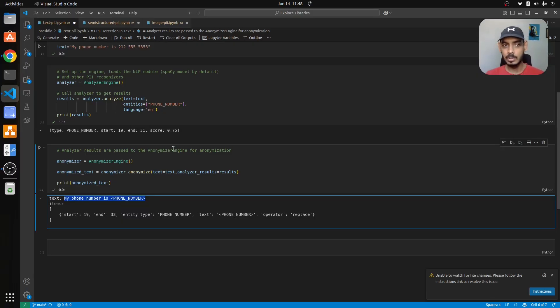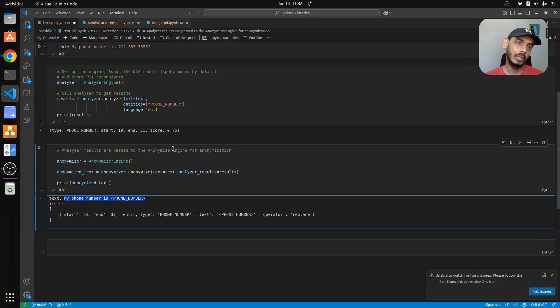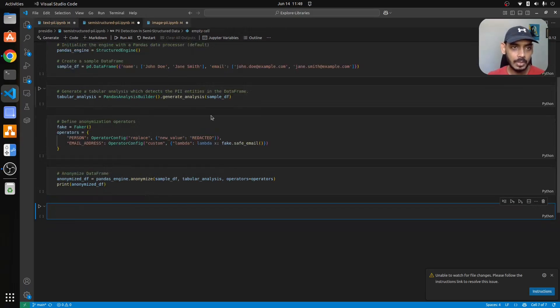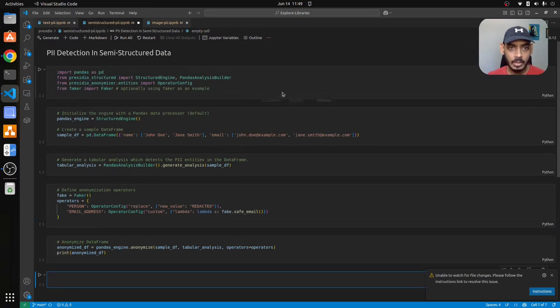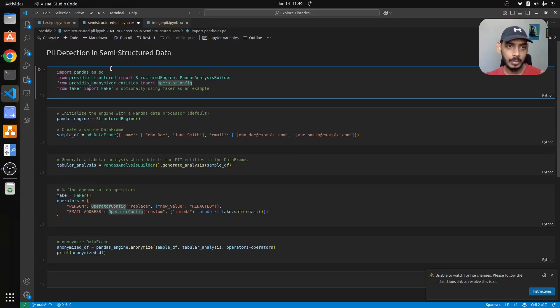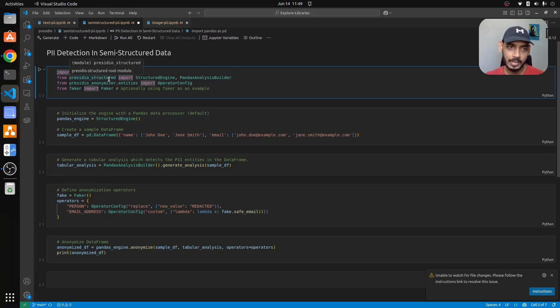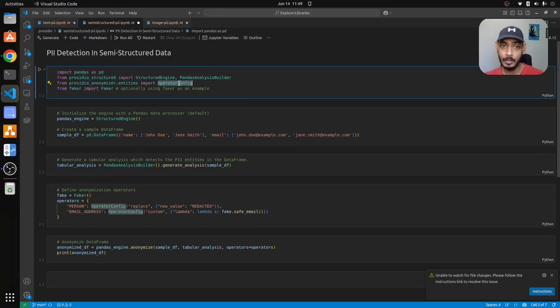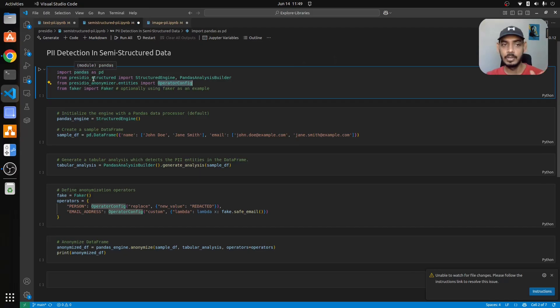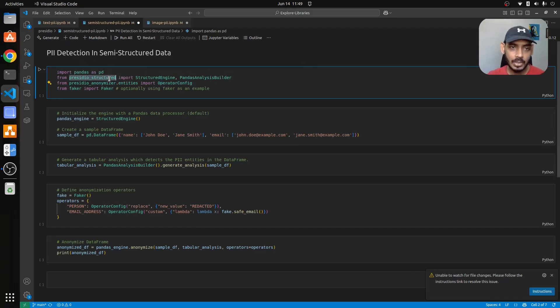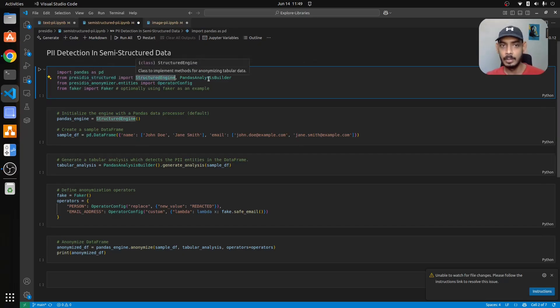This is with respect to text data. When it comes to semi-structured data we'll be working with pandas tables and see how it works there. We import pandas package and then we used presidio structured and then the same entities which contains operator config which is presidio anonymizer which we used earlier. From structured we'll be using structured engine and then pandas analyzer builder.